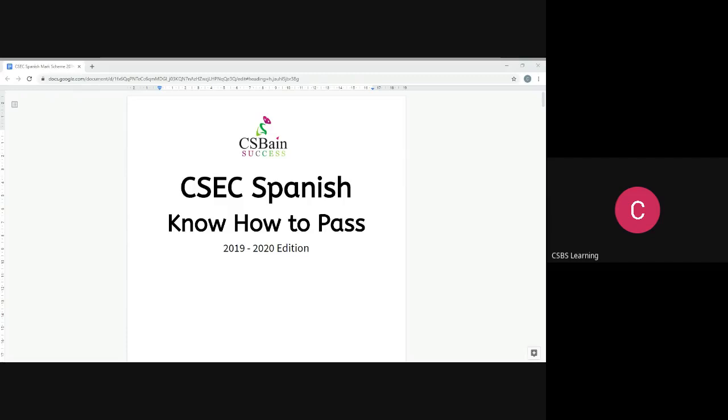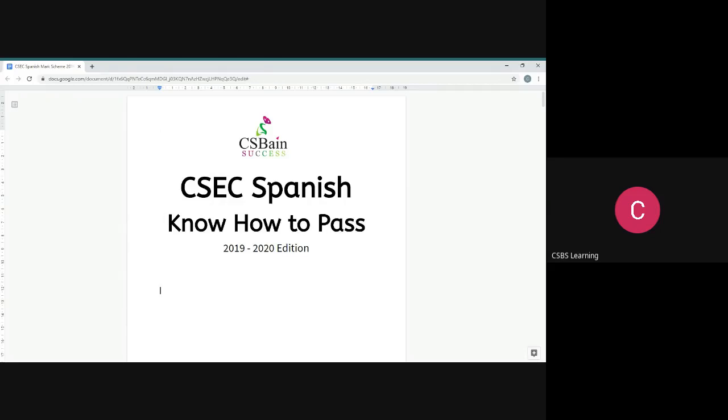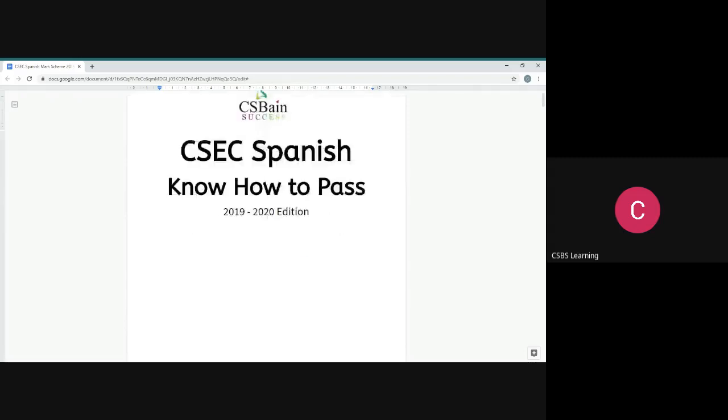I'm going to explain what it takes to actually pass the exam and get really good grades. We're going to look at right now in this video how to get good grades for Paper 2.